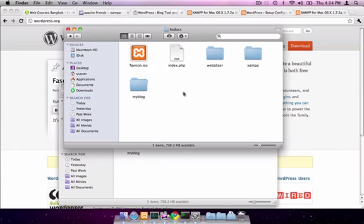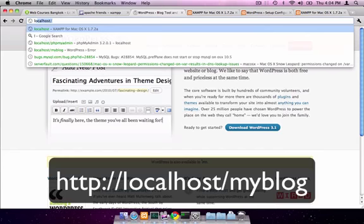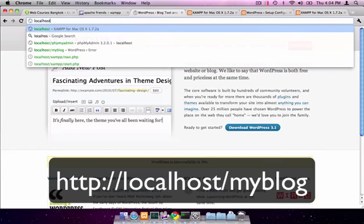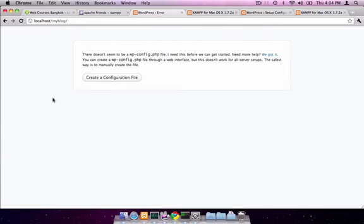Once we have that, we can test to see if it's actually there by going to localhost forward slash myblog. And it worked. This starts the process of installing WordPress.